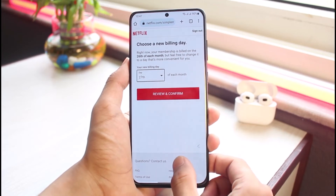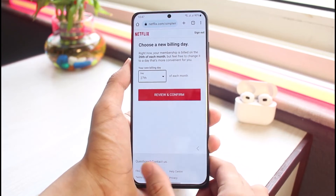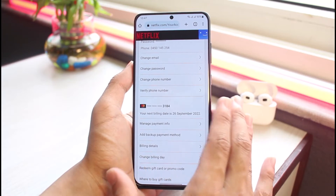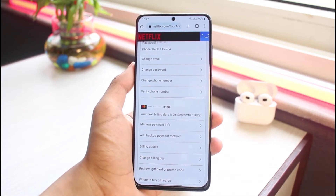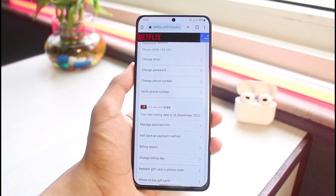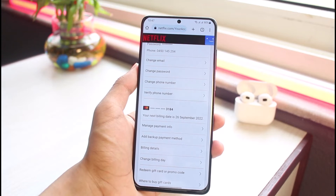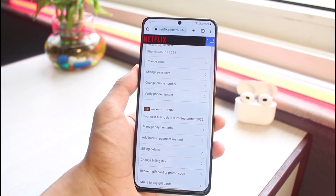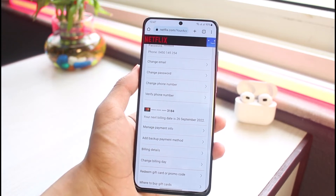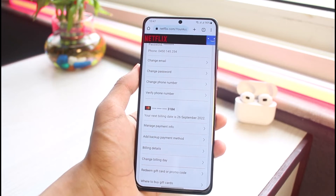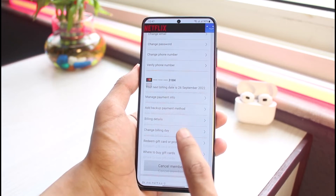You have to understand that there isn't a definitive option to turn off auto payment. Netflix is not going to ask you to renew your membership each month. So these are some of the ways to work around it.